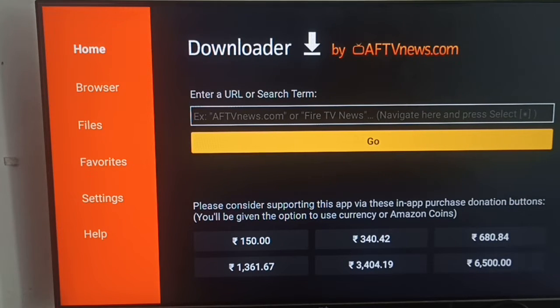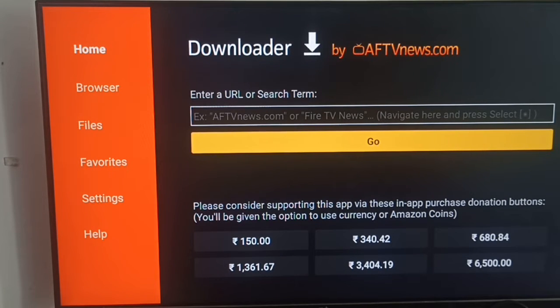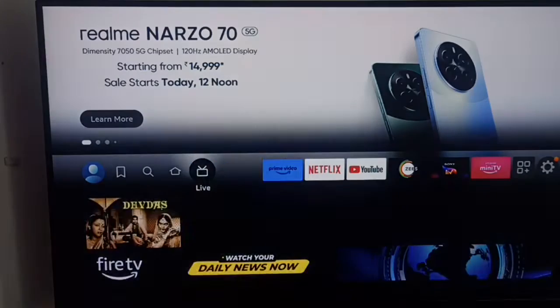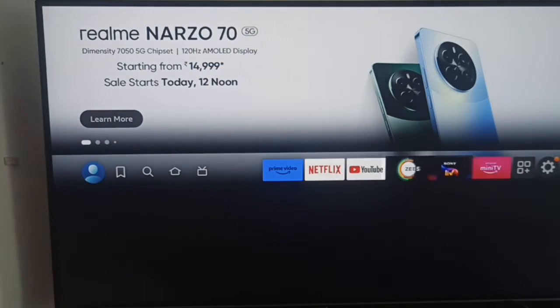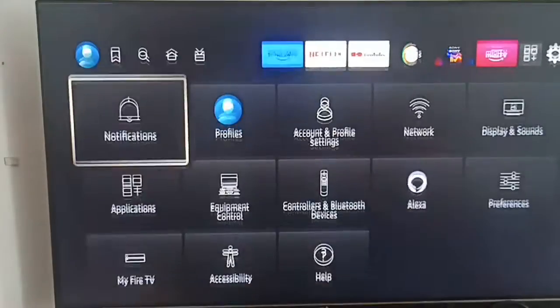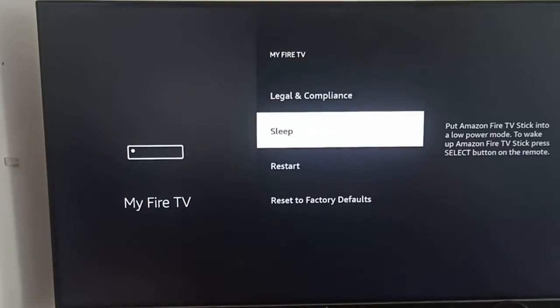You also need to give the permissions from the unknown installation app. For this permission, go to Settings, then My Fire TV, and go to the Developer Option.